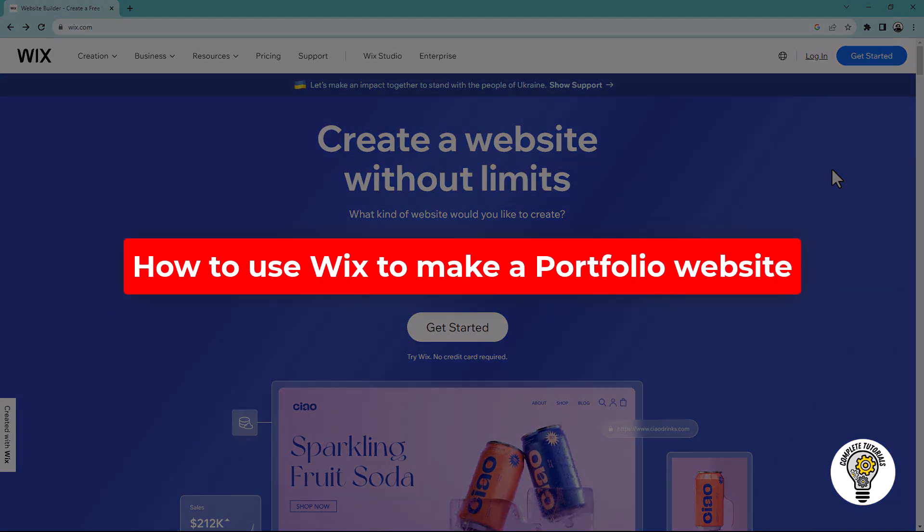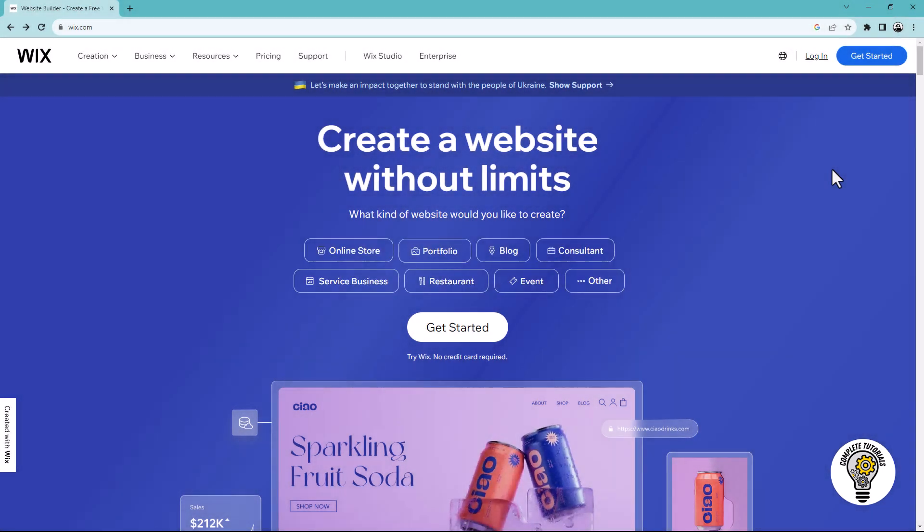How to use Wix to make a portfolio website. Hello everybody, welcome to my channel. In this video, you will learn how to use Wix to make a portfolio website.